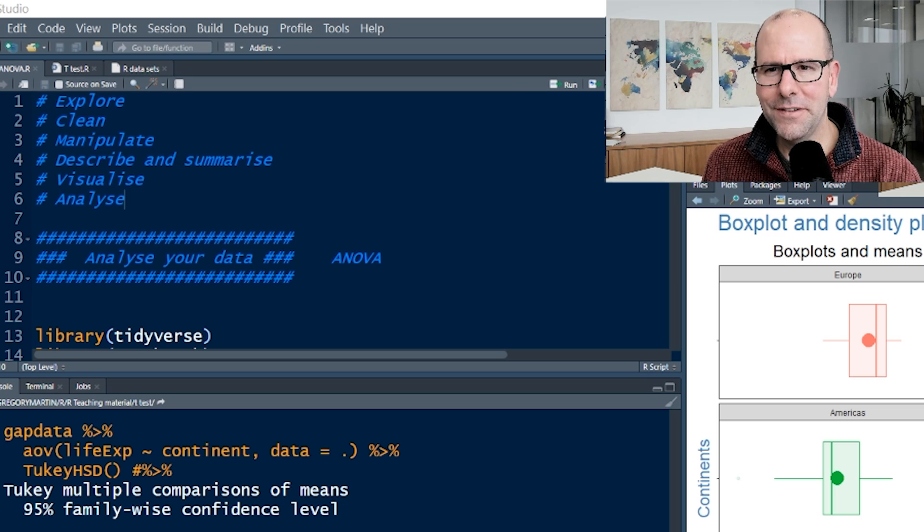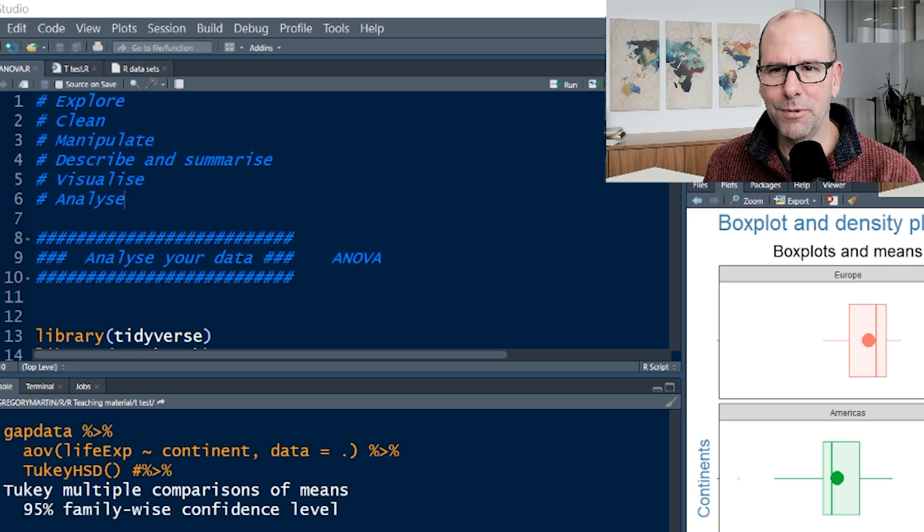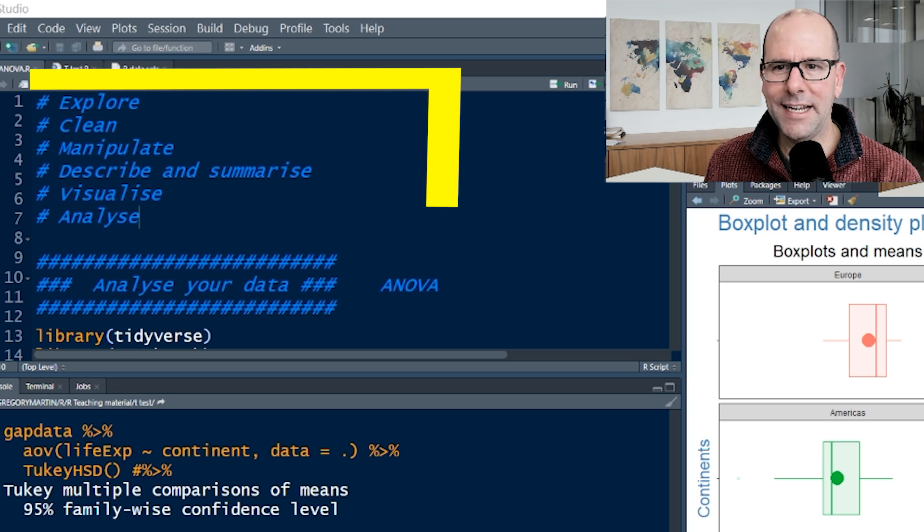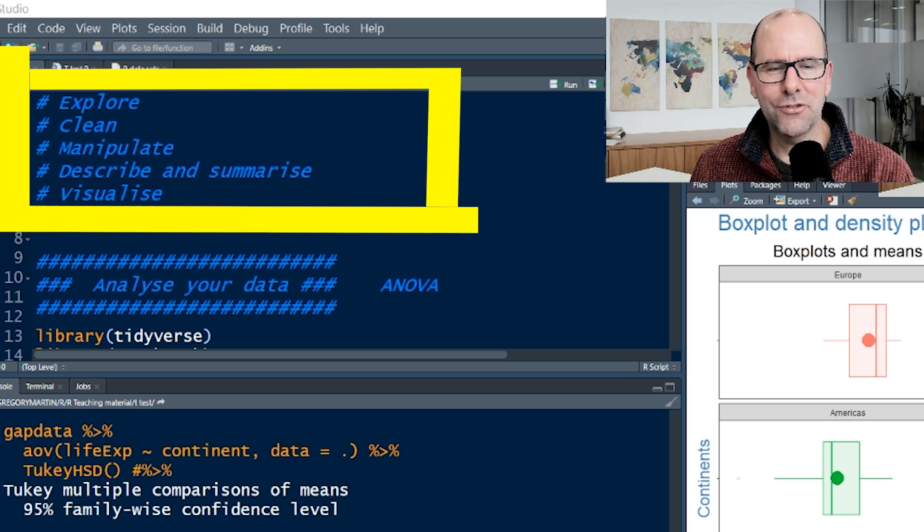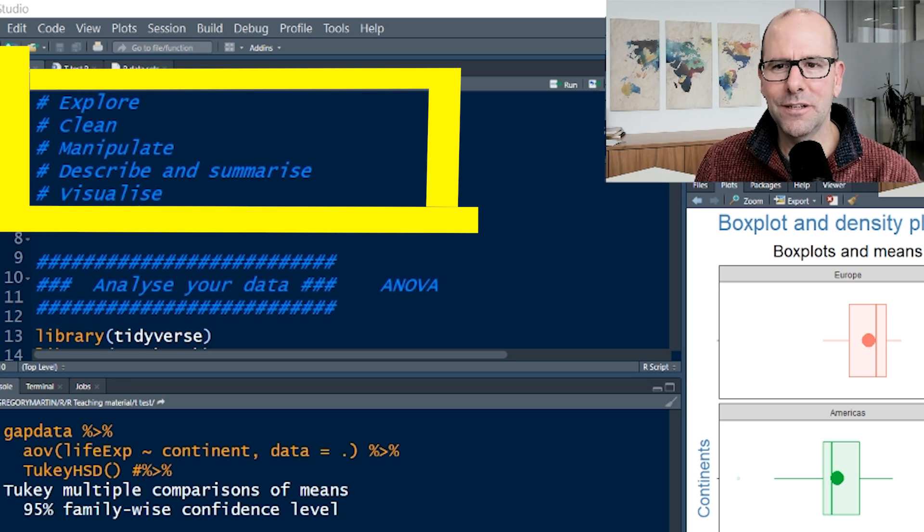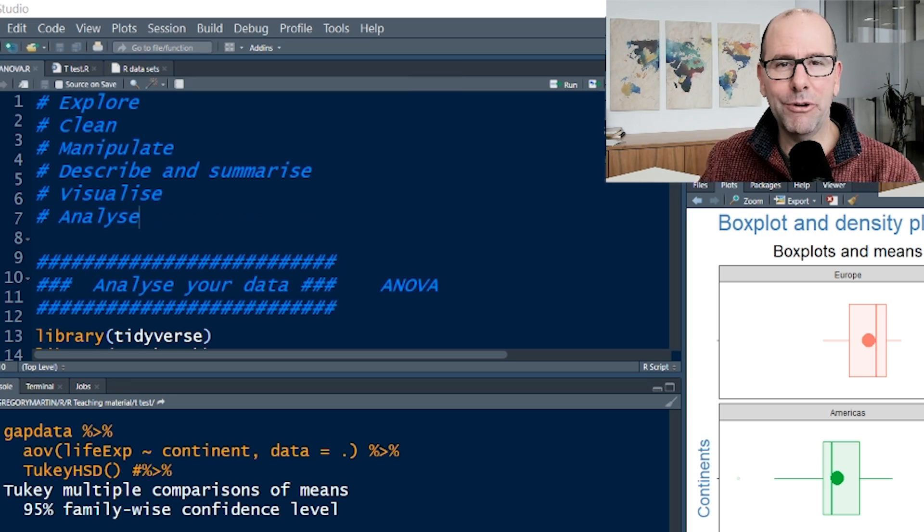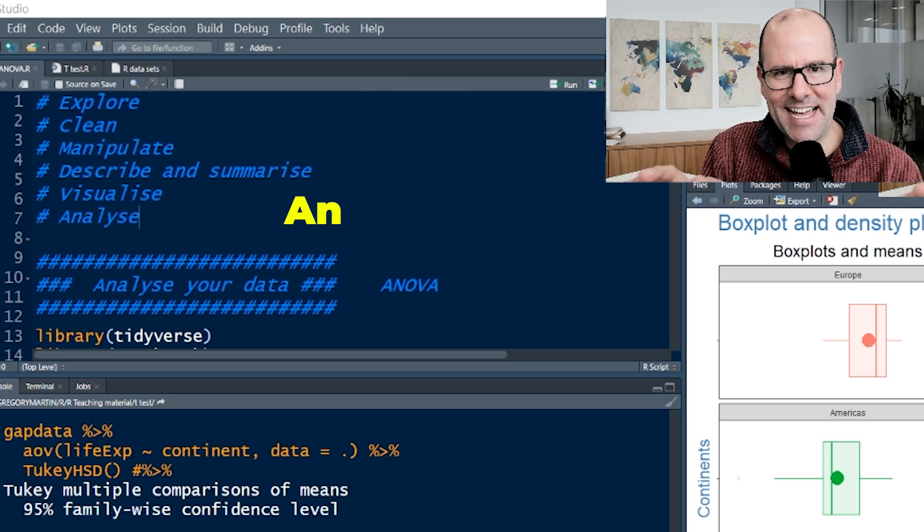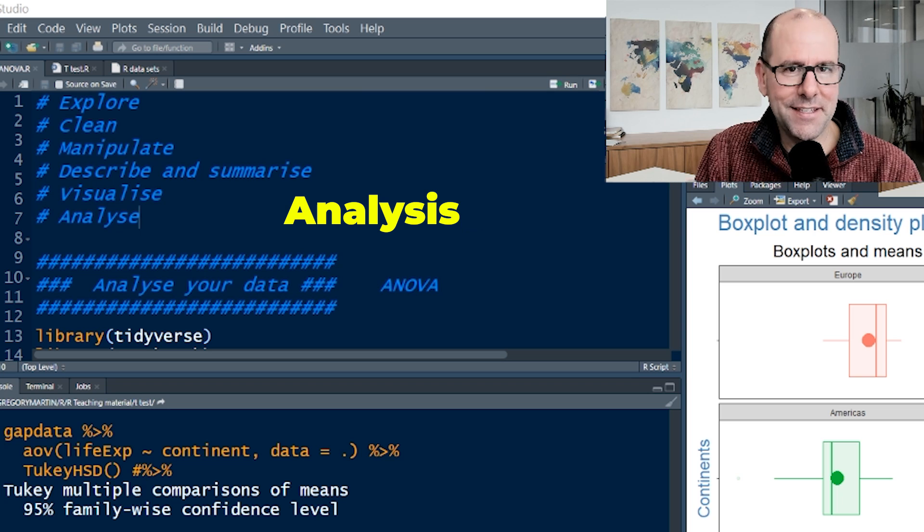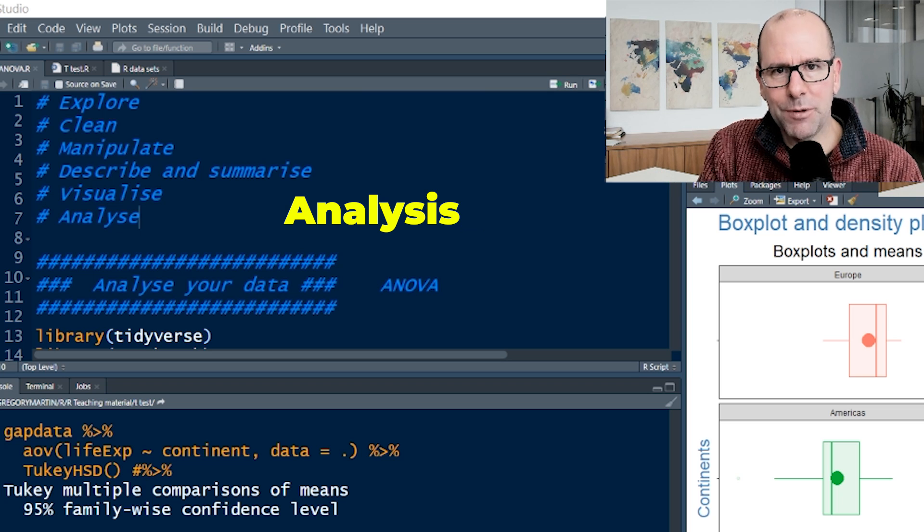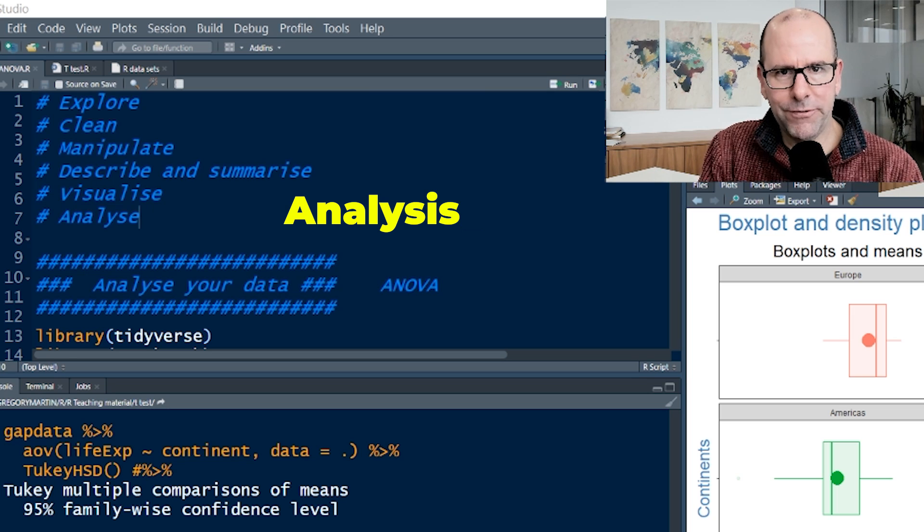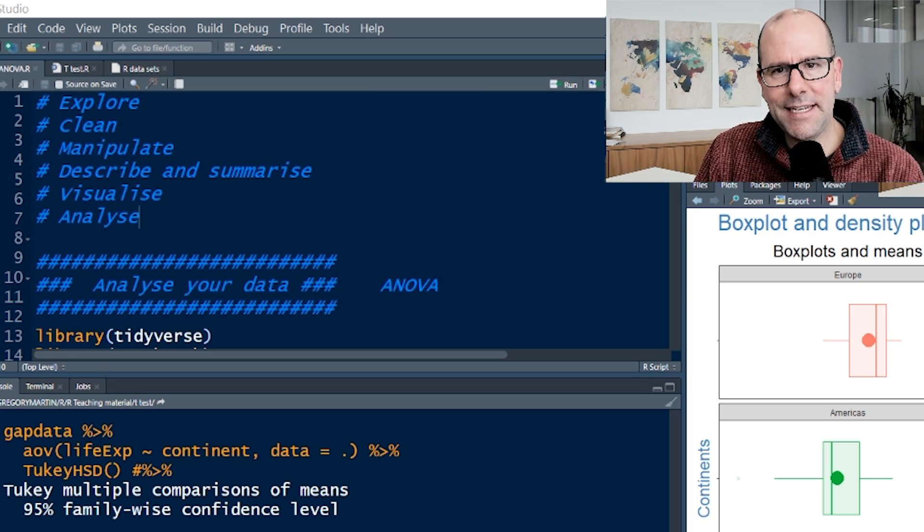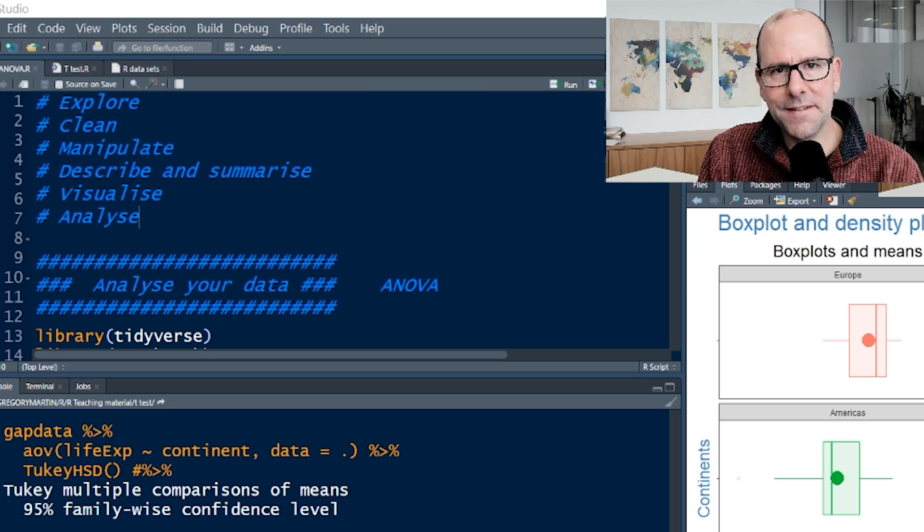Now this is part of a series of videos. We started with explore, clean, manipulate, describe and summarize your data, visualize it. Now we're on the videos that are about analysis. This is a series, even within analysis.